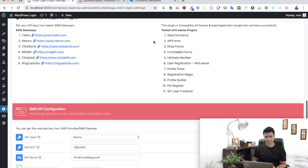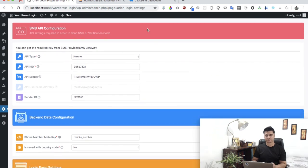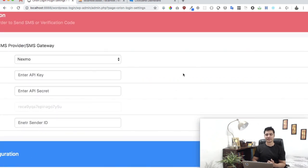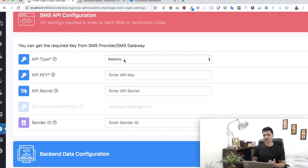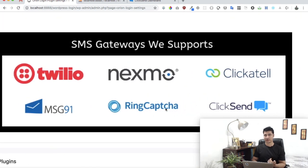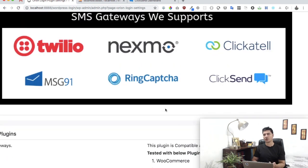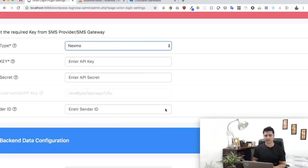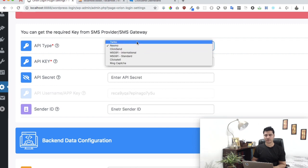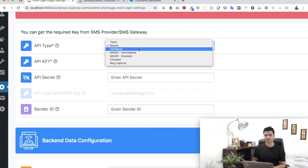The first thing you need is to select the API type — which SMS gateway you're going to use. There are currently six options available. If we don't have the one you're looking for, just send us a request. If it's popular and many people request it, we'll certainly consider adding it. Let's have a look — we have the option of ClickSend.